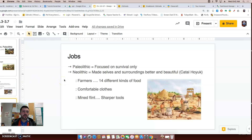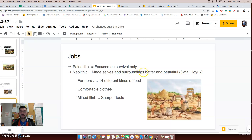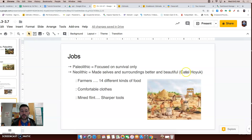I mentioned different jobs. In the Paleolithic Age, they focused on survival — food was survival, and that's what they focused on: chasing food, scavenging food. But in the Neolithic Age, their focus for jobs was making themselves and their surroundings better, and you could say more beautiful. Çatalhöyük is a great example of that.